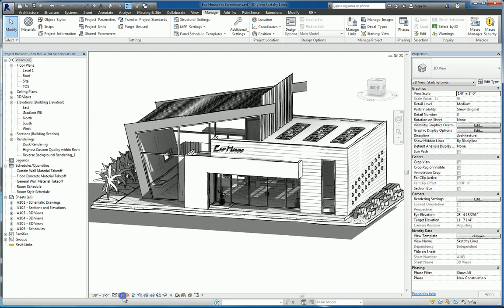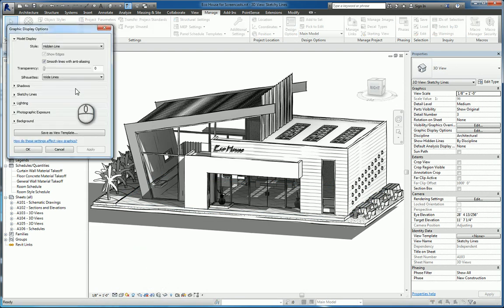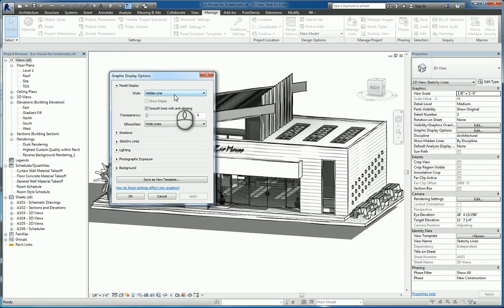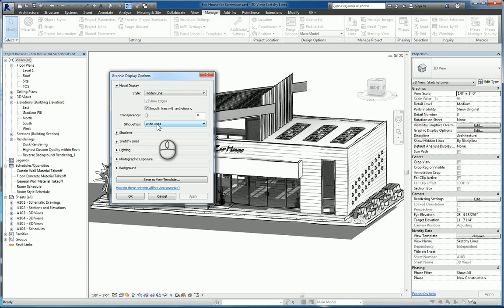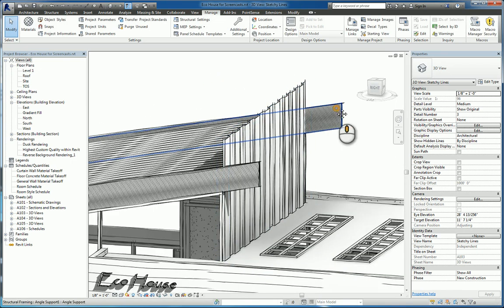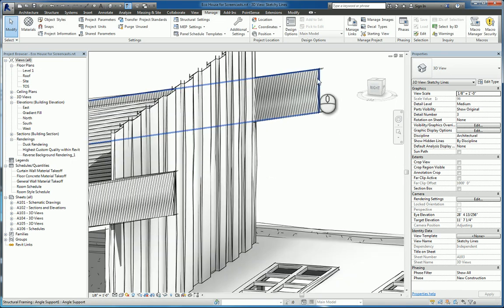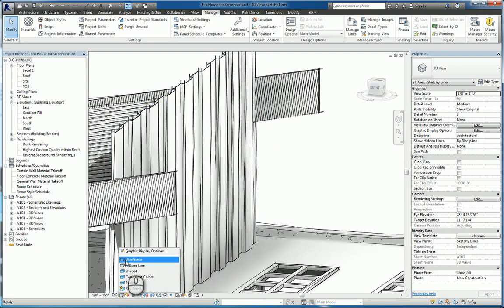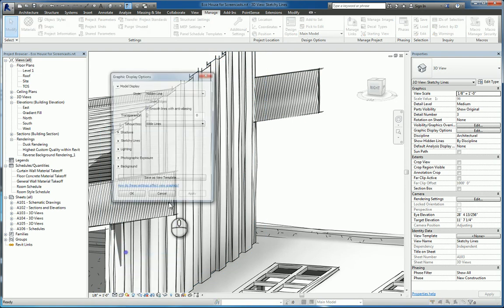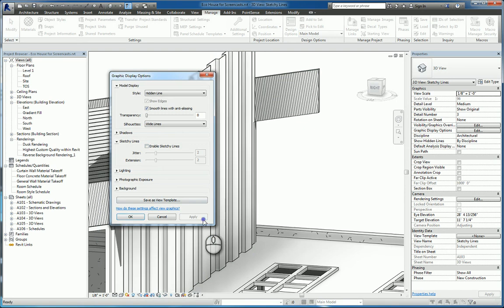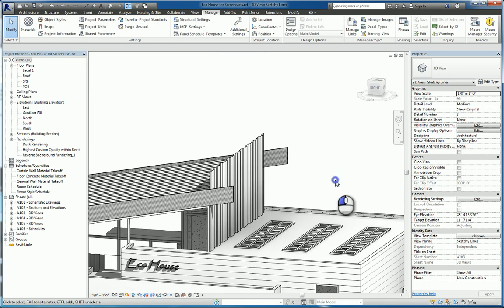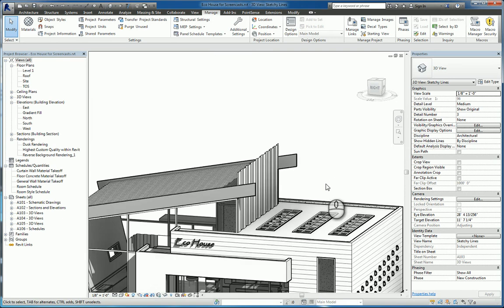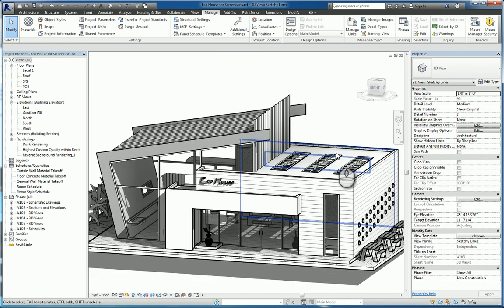You can actually click graphic display options and in here it'll bring up this window that allows you to control and modify different features. For example we can click silhouette and have silhouette turned on and have it to be like wide lines and what that means is that there's a thick outer line that's being displayed. It's easier to see if I actually have these sketchy lines not turned on.